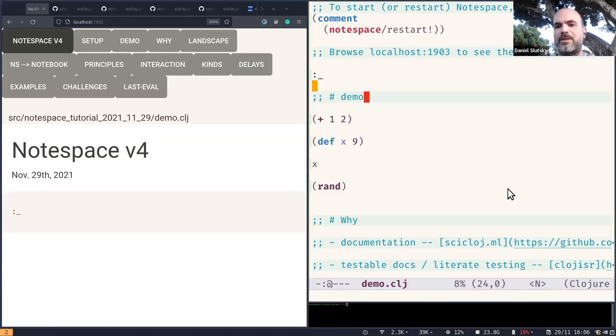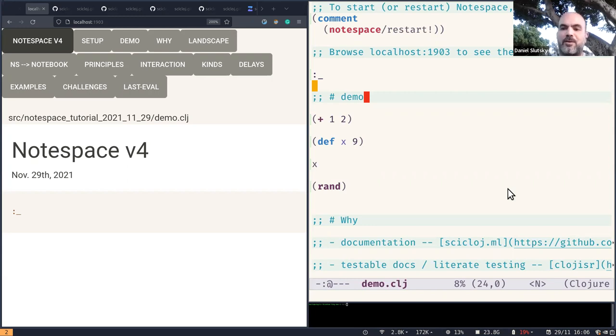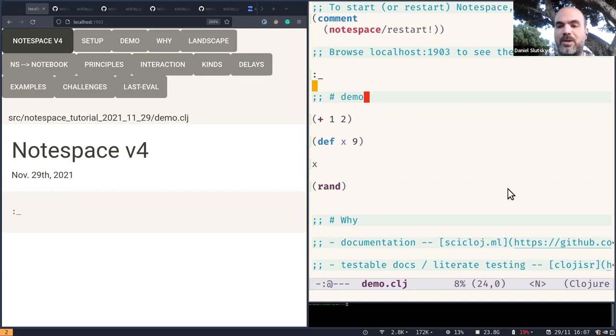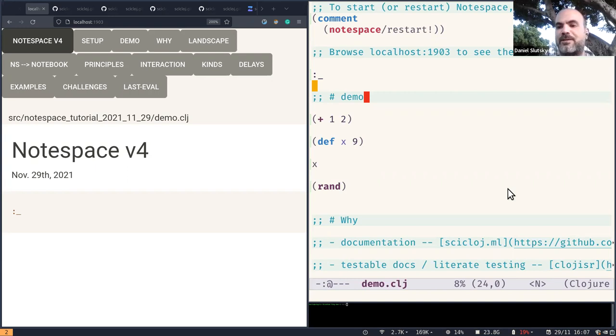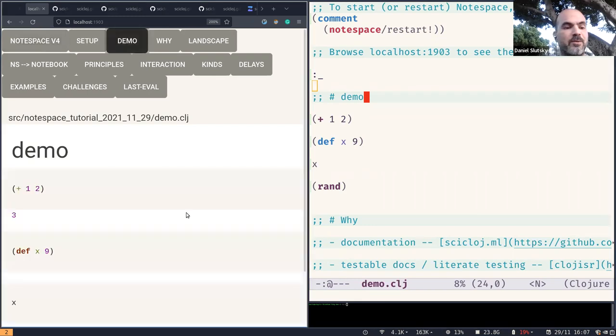Hello, this is Daniel. This will be a short report about the status of the Notespace project, this notebook-like project we have been working on at Cyclog and using at Cyclog in the last three years. Let us begin with a short demo to get an idea of what it is about.